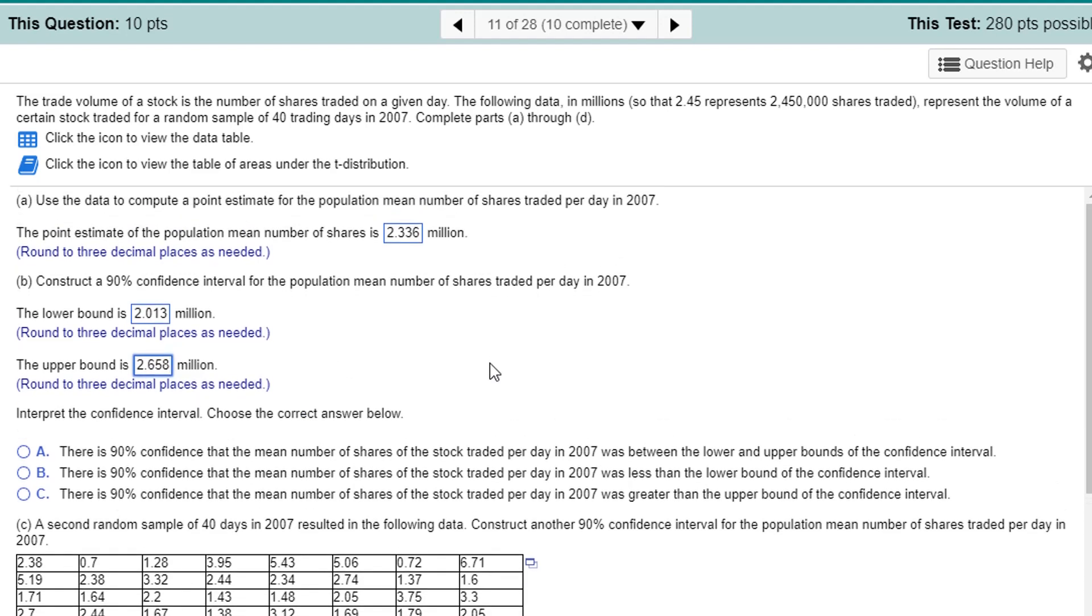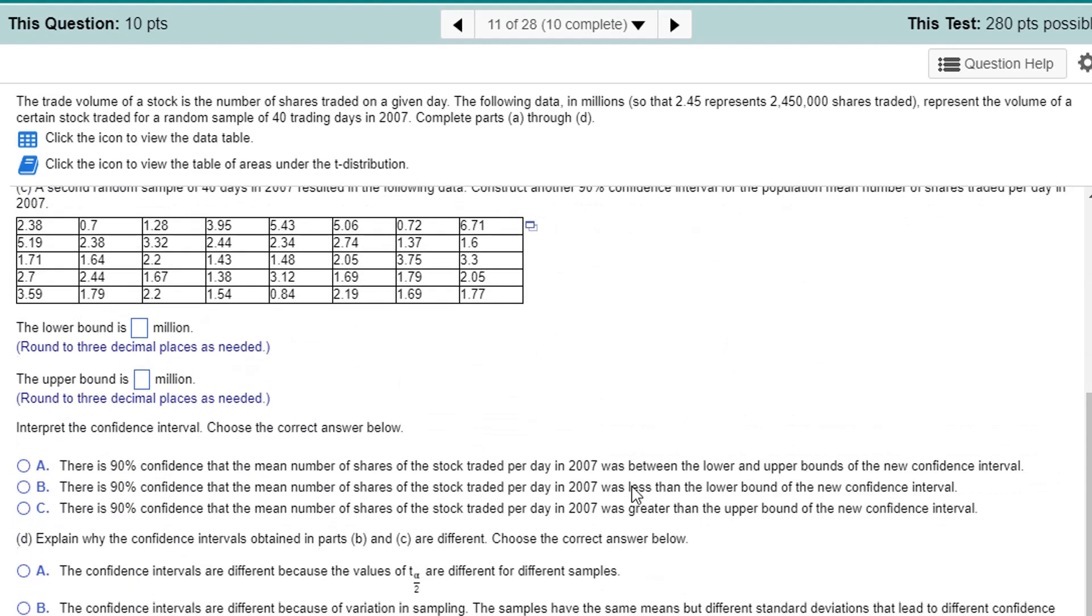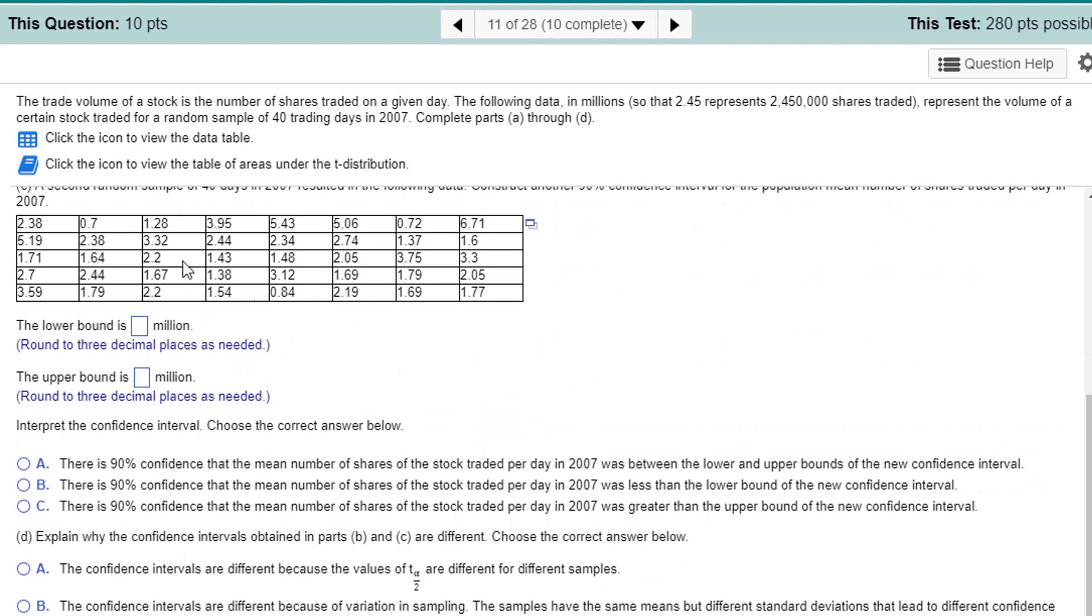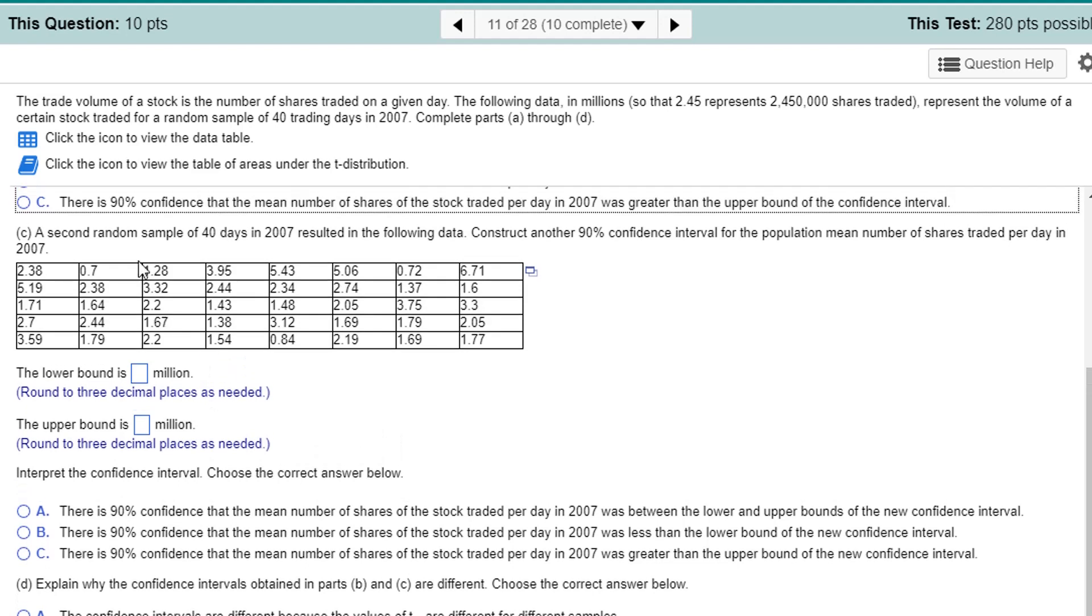Interpret the confidence interval. It always goes the same way. There is a 90% confidence that the mean number of shares traded is between the lower and upper bounds. That's it. Not less than the lower bound or greater than the upper bound. Let's move on to a second random sample of 40 days gave this.